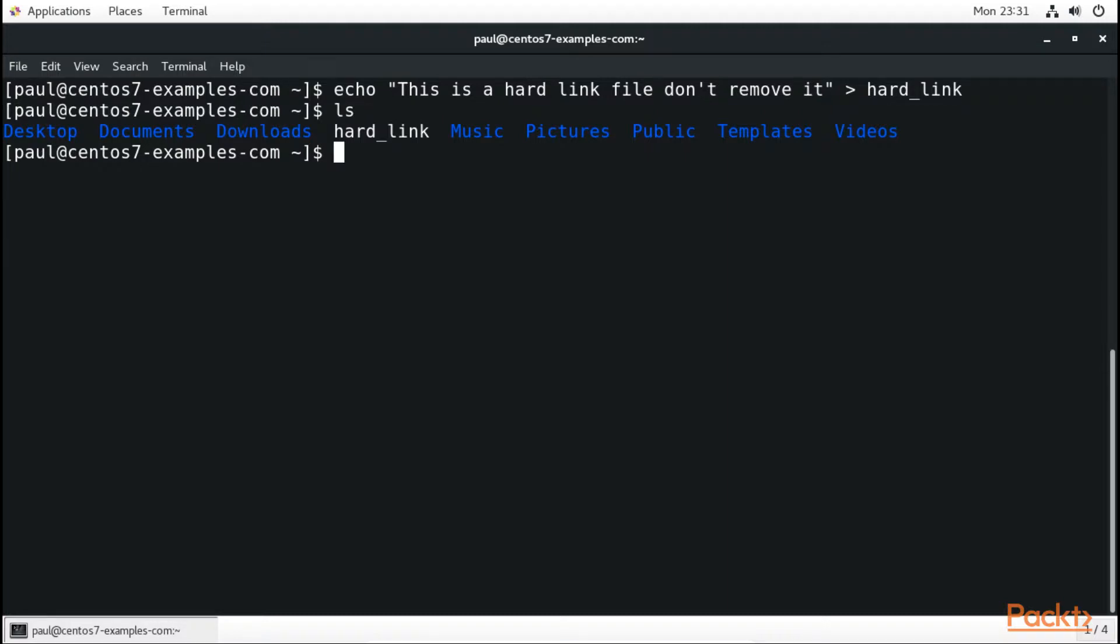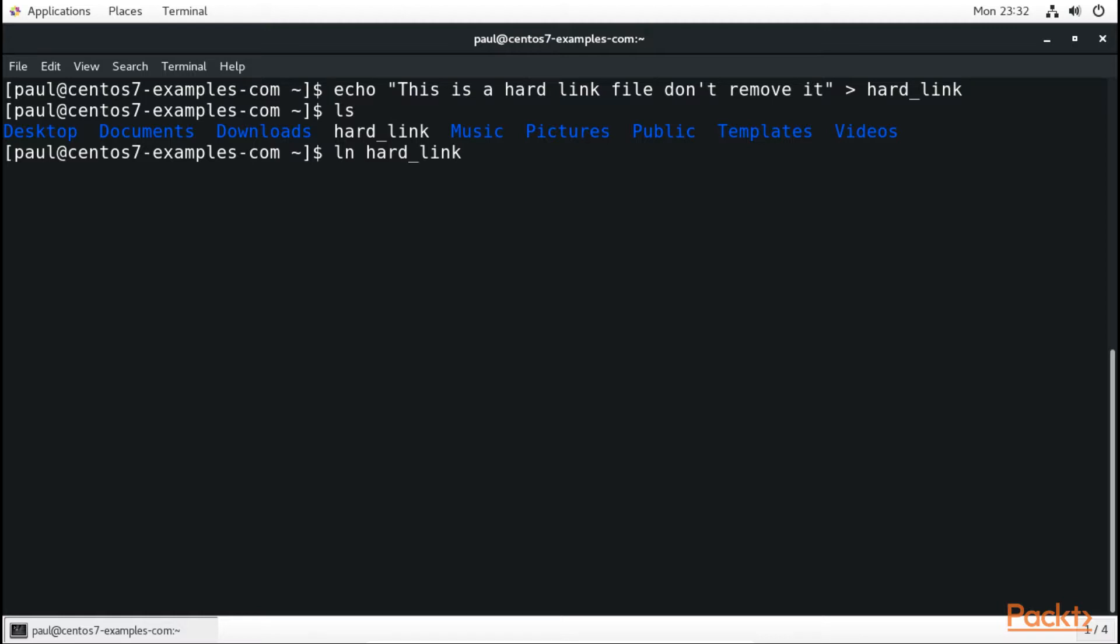Now what we're going to do is link this text file to another new text file. We do ln followed by the name of this hard link, so you type in hard_link, then we have to create a new file, so we say new_hard_link_file.